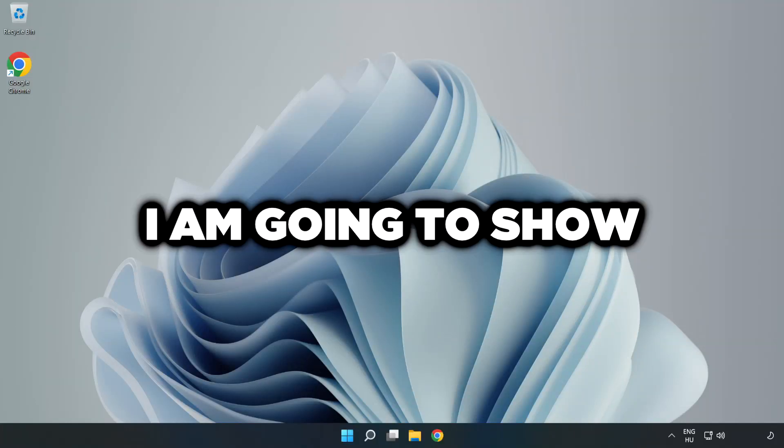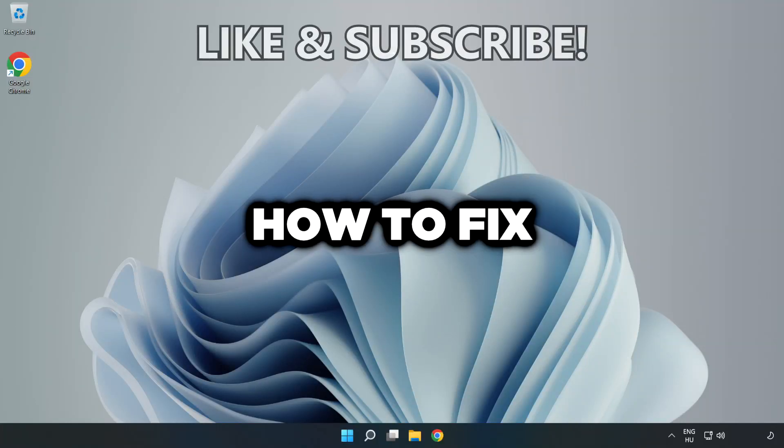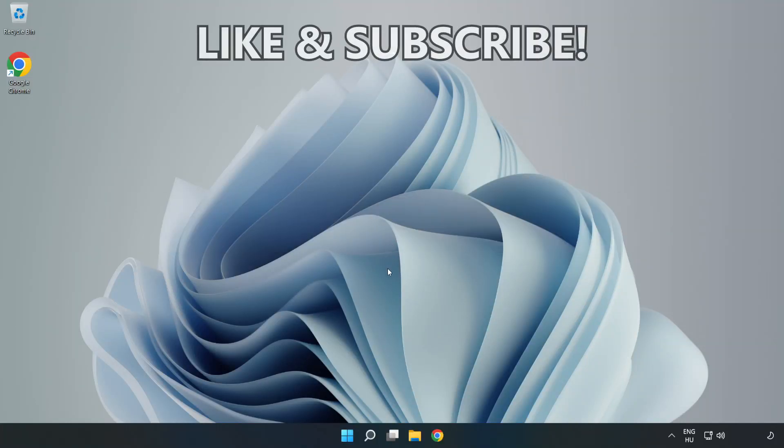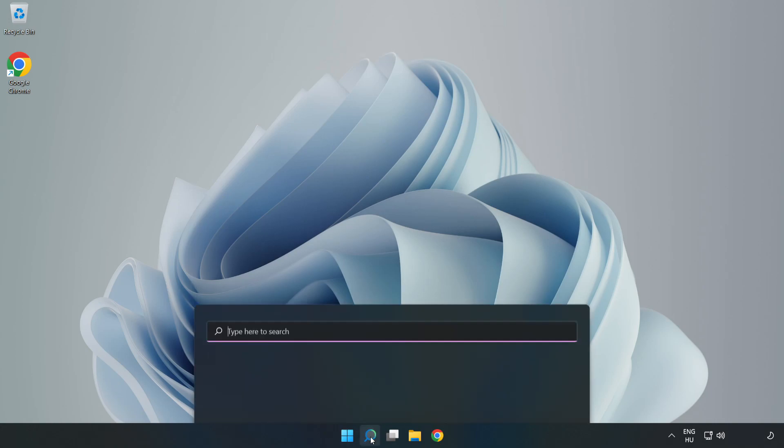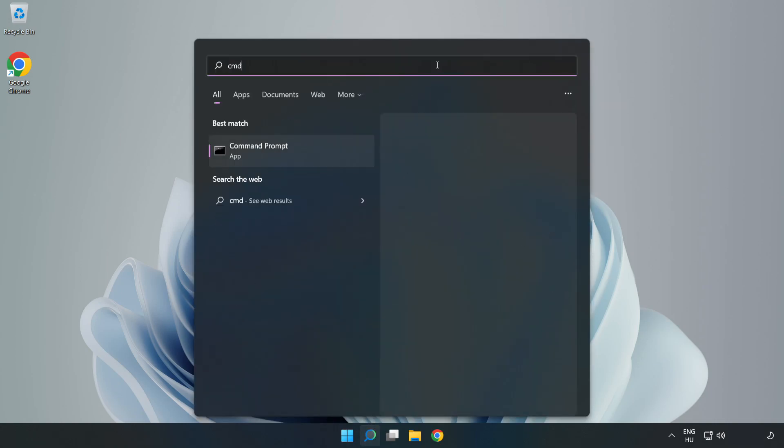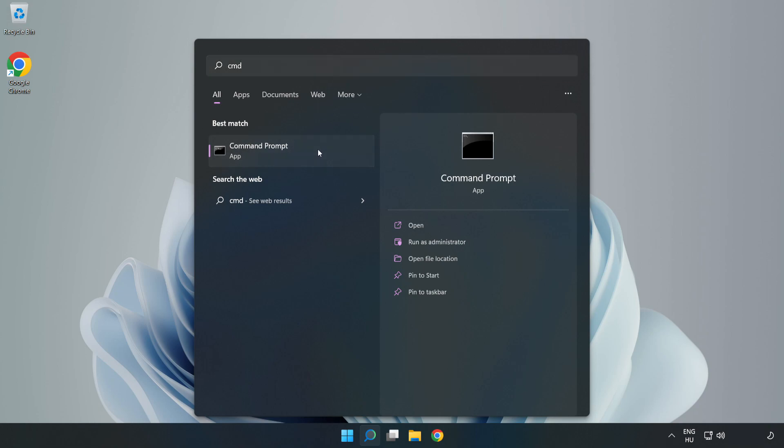Welcome to this video. I'm going to show how to fix connection issues. Click the search bar and type CMD. Right click Command Prompt and click run as administrator.